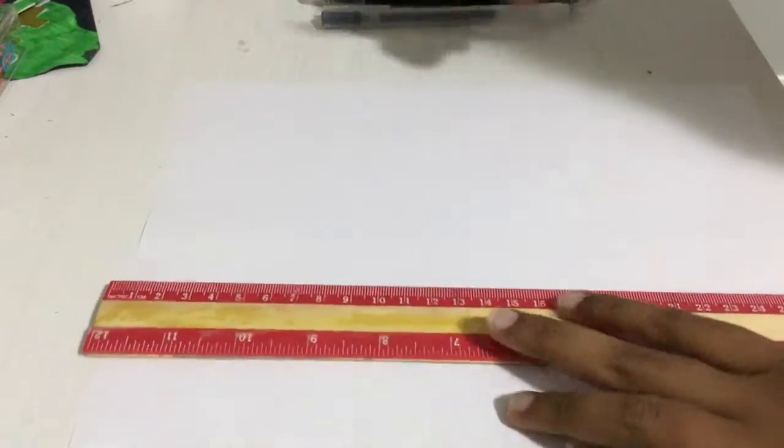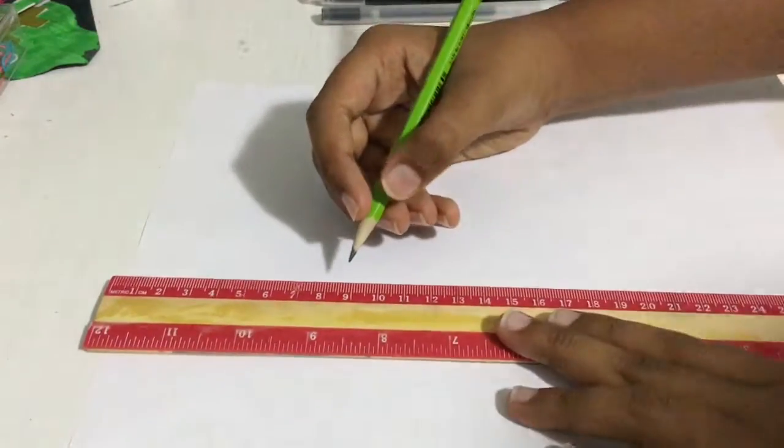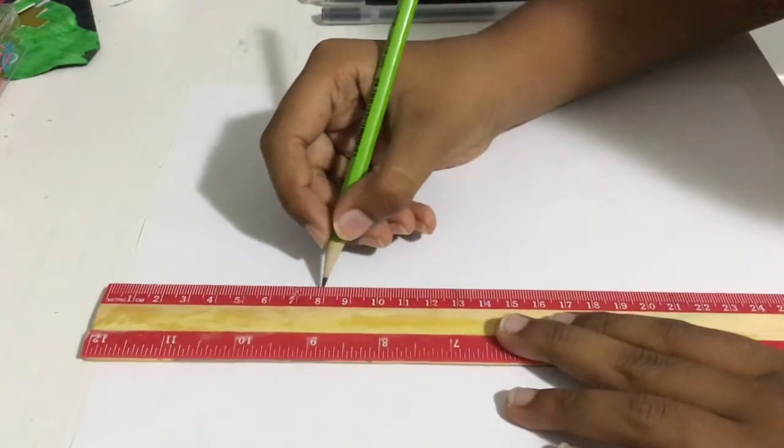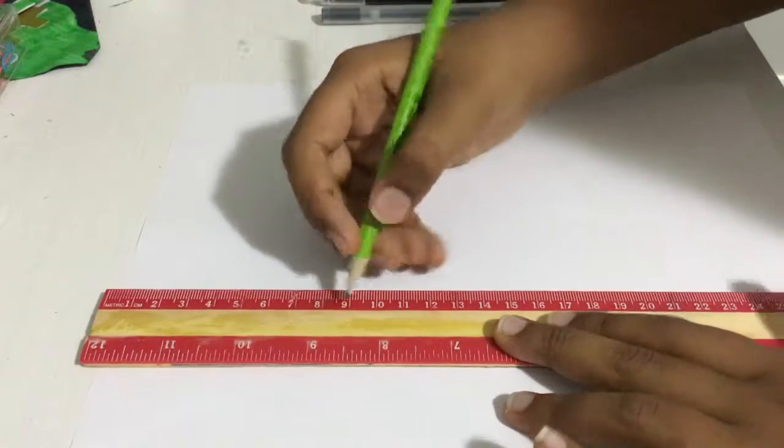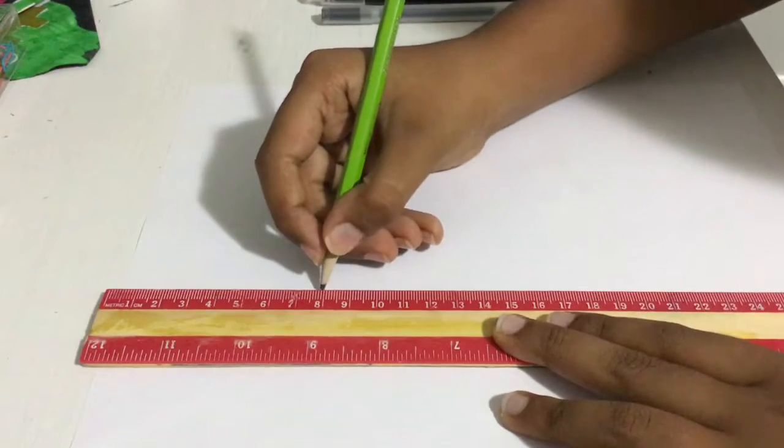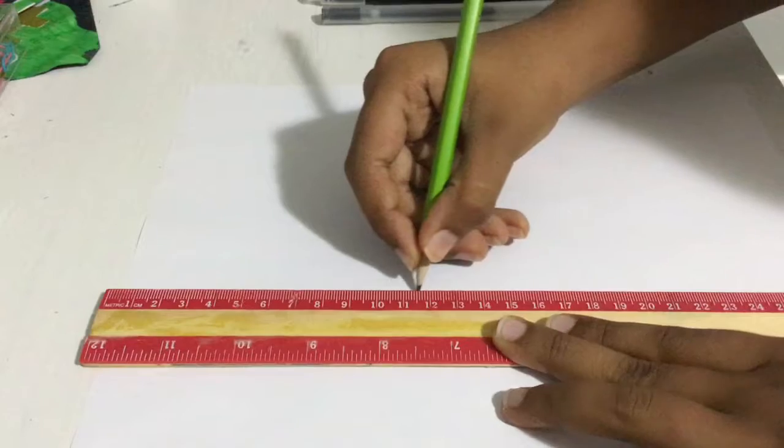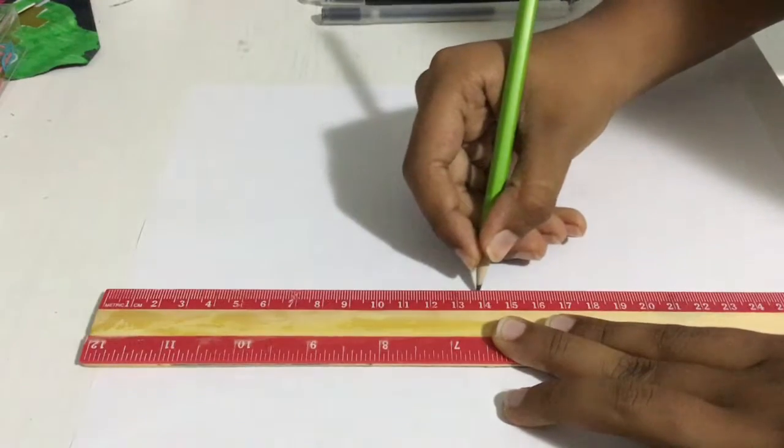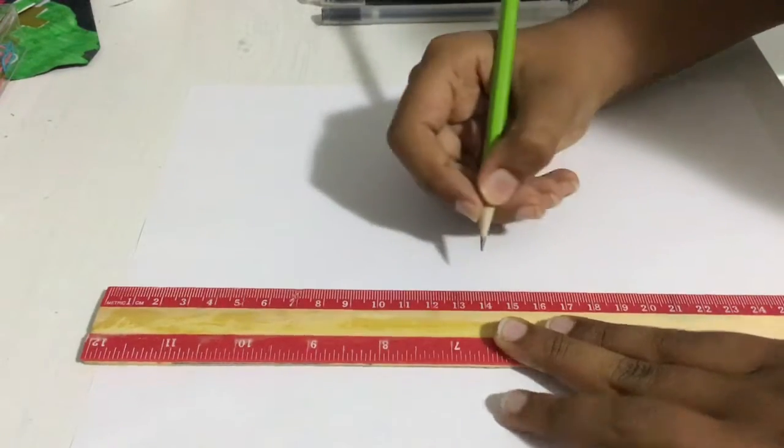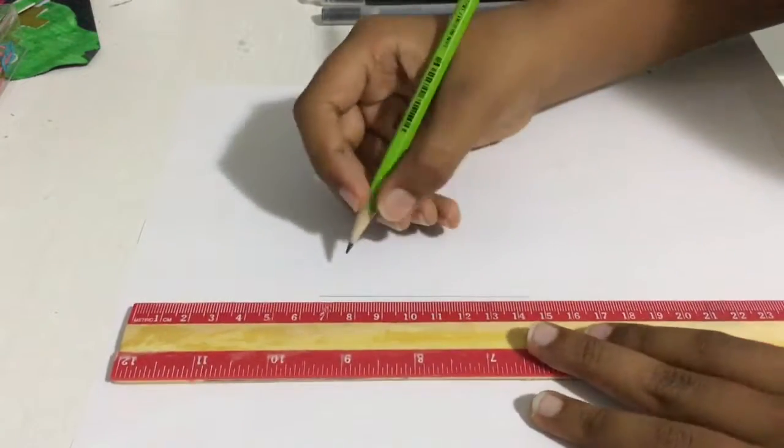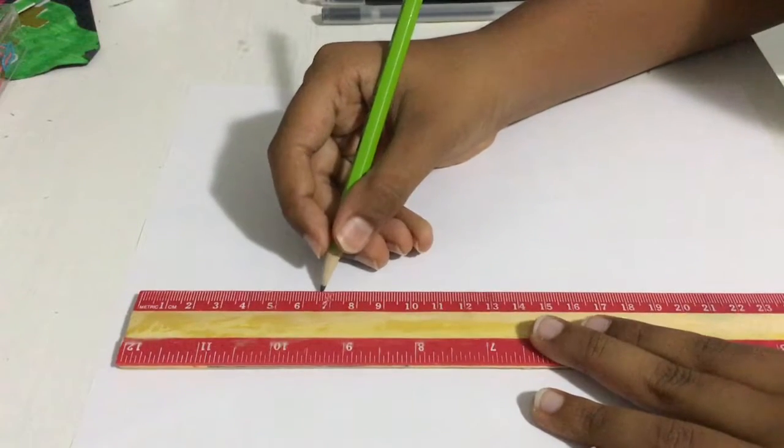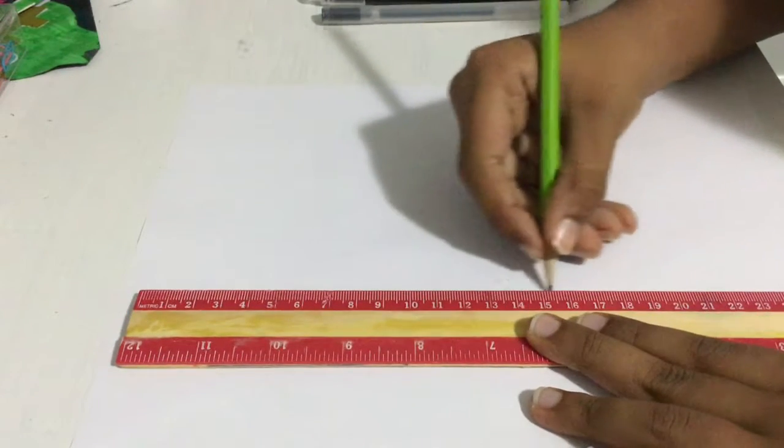First you're going to get your ruler and your pencil. What you're going to do is draw a line about, let's say, around seven centimeters - one, two, three, four, five, six, seven. Actually, instead of making seven, make it as long as you want. For now I'm going to make mine...